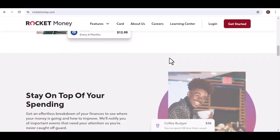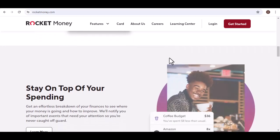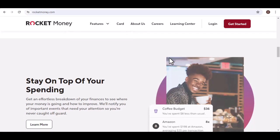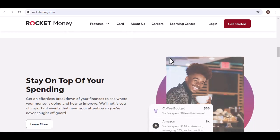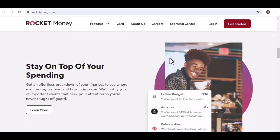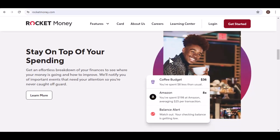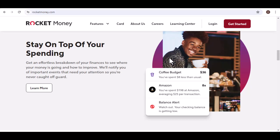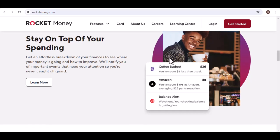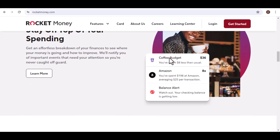Now, after that initial sync, things get interesting. Rocket Money aims to update your accounts automatically on a regular schedule, usually somewhere between every 4 to 24 hours. That means you shouldn't have to constantly refresh or manually update anything. Sounds good, right?